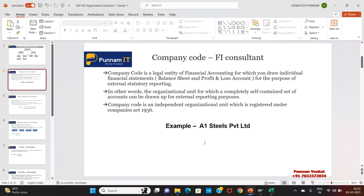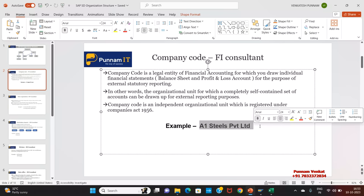For example: A1 Steels Private Limited, Ravindra Motors Private Limited, Mauryan Chemicals Limited — whatever companies you observe, at the level they generate the financial statement, that is the level they create the company code. This is a very important concept — what is meant by company code.